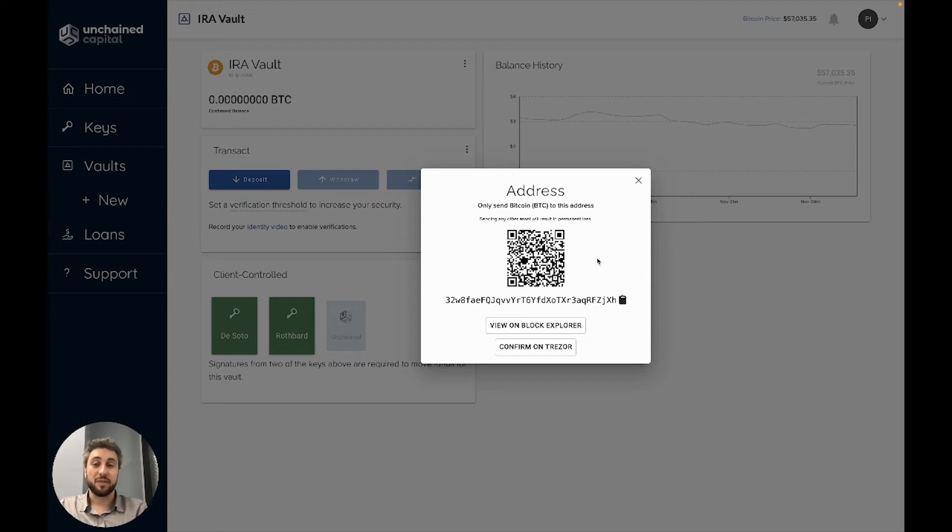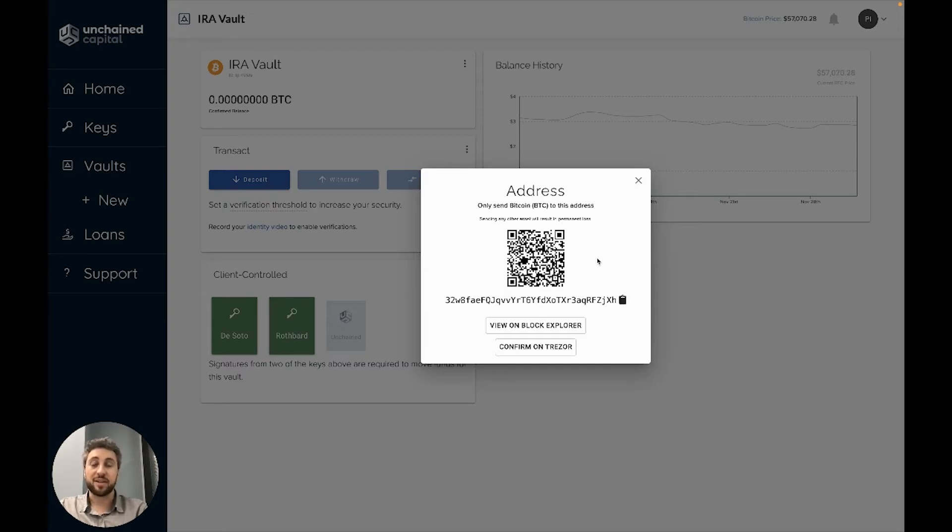And three, if your device displays the correct address, it's your device telling you that you hold a key to that address. The address is under partial control of the device.